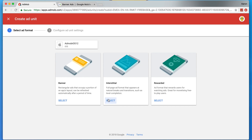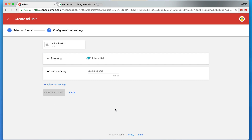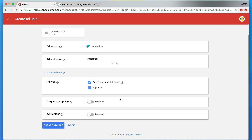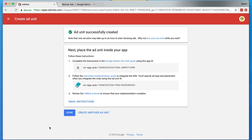We're going to choose the Interstitial section — a full-page ad format that appears at natural breaks and transitions such as level completion. So for example, when a player finishes a level or finishes watching a video, throw up an interstitial ad. We'll select this, give it a simple name like 'interstitial', and in the advanced features leave everything by default, making sure both text, image, rich media, and video ad types are selected to maximize revenue.